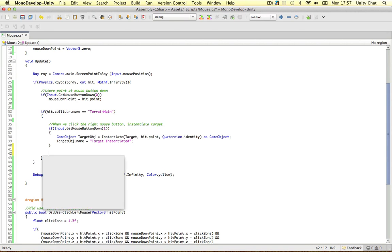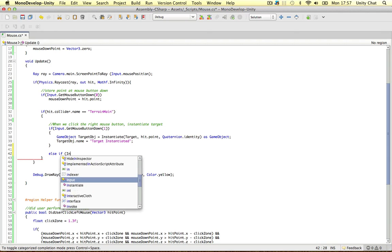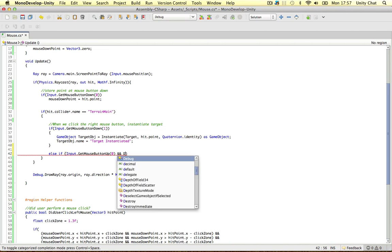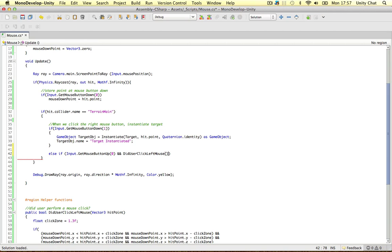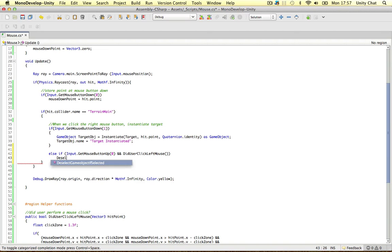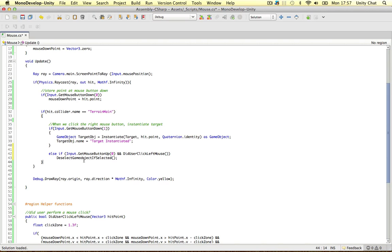All we need to do here is check mouse button up. So if the user is actually releasing the mouse button when they hit the terrain, and if they did in fact click — if the user clicked the left mouse — we can deselect the object if it's selected. If we're clicking up on the terrain and we did not drag, we can deselect the game object.